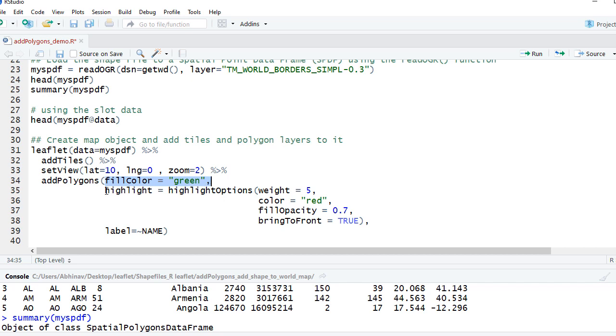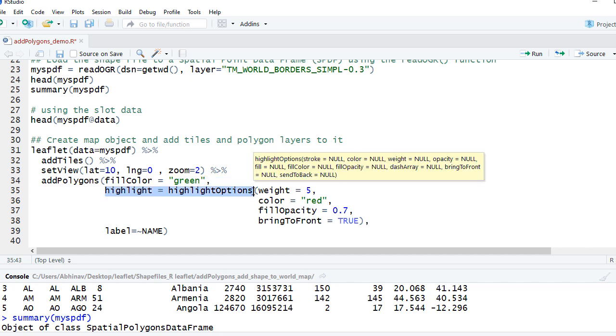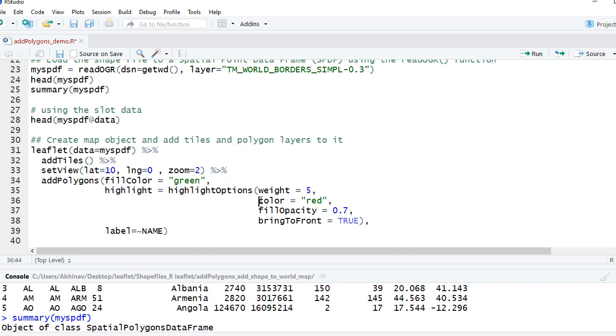Basically, the shape will be filled with green color. And also we are giving the highlight option - this is so that when we mouse over the shape, the color changes and the color will change. The boundary color will change to red.